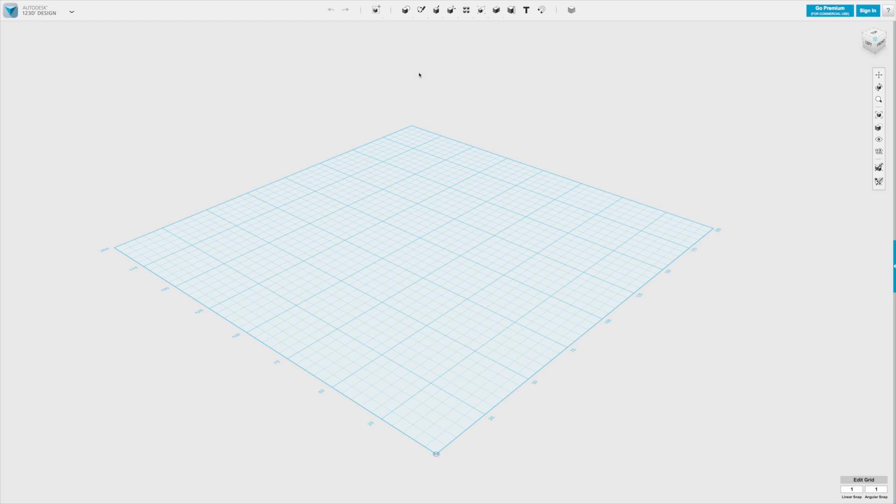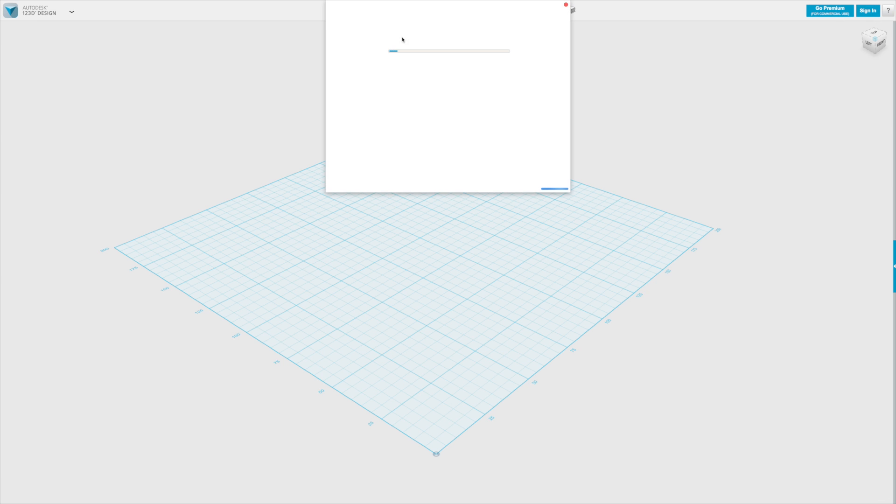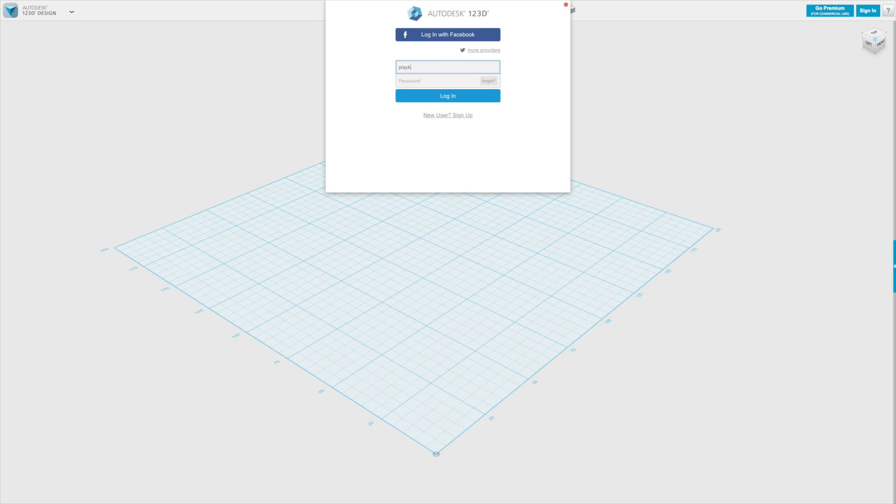So the first thing I would recommend doing is actually signing in so that everything you do can be saved to the cloud. To do this, go to the right hand corner and click sign in, and then you can either log in with your Facebook account, create a new Autodesk account, or sign in with an existing one, which we're going to do now.